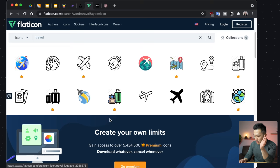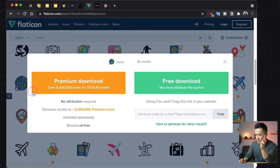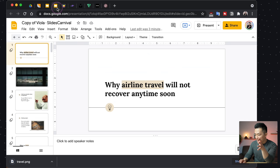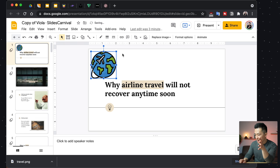Let's pick this one — this looks pretty good. Free download, attribute the author if you end up using this. Going back to my presentation, I just drag the icon onto the slide and resize it a little bit. And it doesn't look too bad.